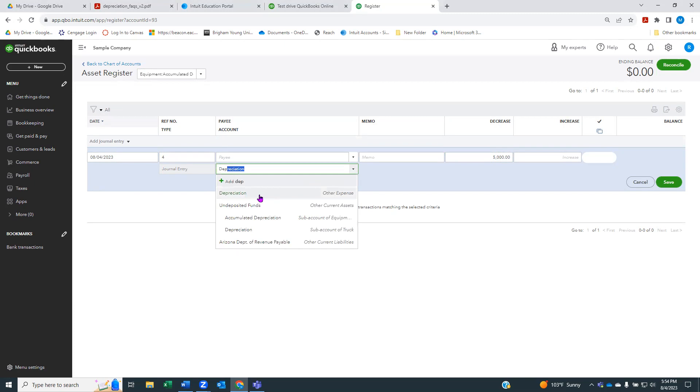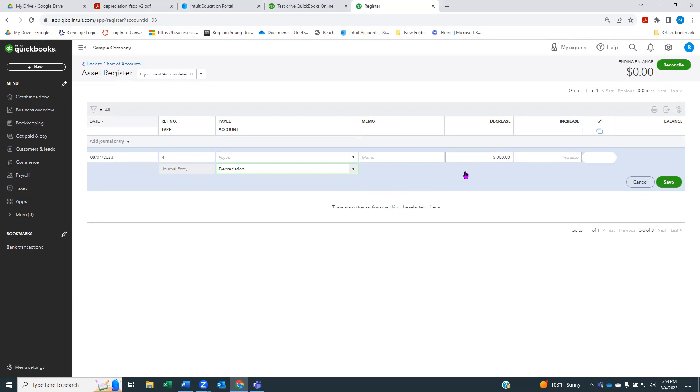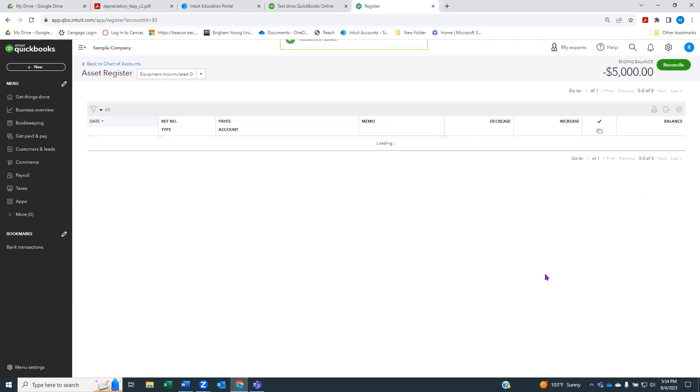We're going to have the amount of my depreciation, and then the account, we're going to put depreciation. You'll see we have depreciation here as an expense. Here we're telling QuickBooks, decrease the amount of my total asset equipment by $5,000, and record that as a depreciation expense. I'll hit save.